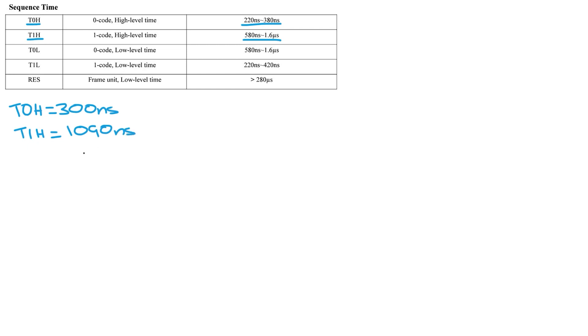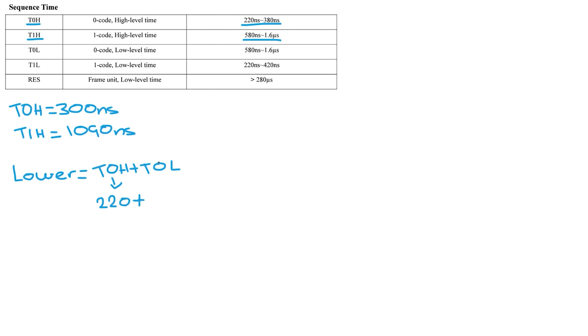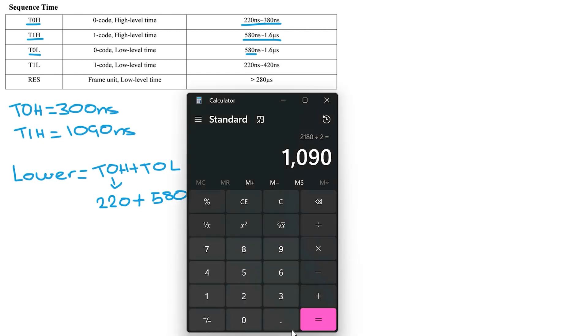Now we need to use the formula from earlier to work out the overall bit time. So first we need to work out the lower limit which is T0H plus T0L. The T0H lower limit is 220 nanoseconds and the T0L lower range is 580 nanoseconds. Plus those two together and you get 800 nanoseconds.